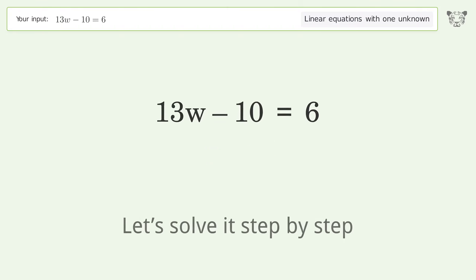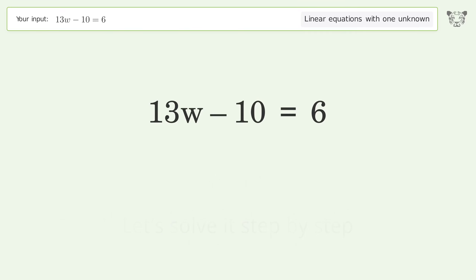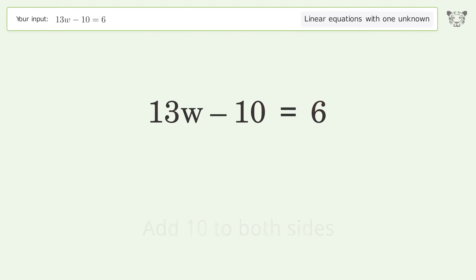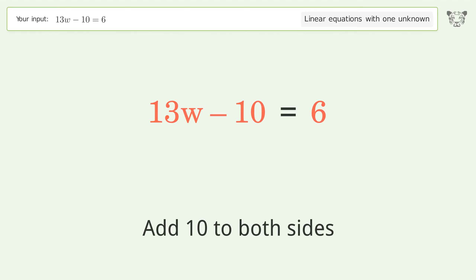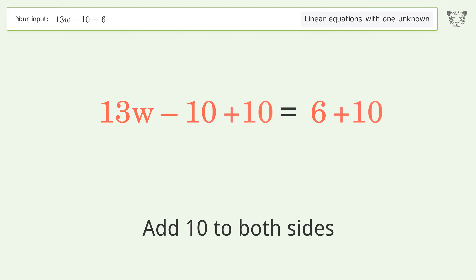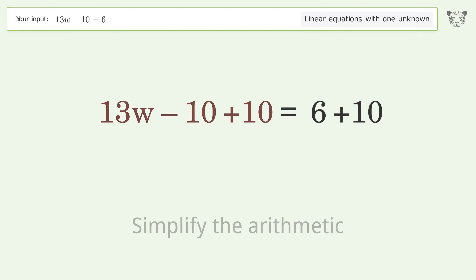Let's solve it step by step. Group all constants on the right side of the equation: add 10 to both sides, then simplify the arithmetic.